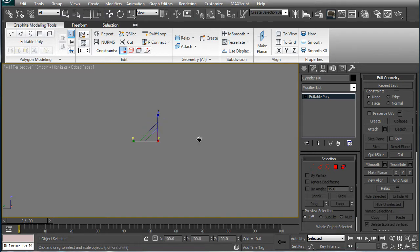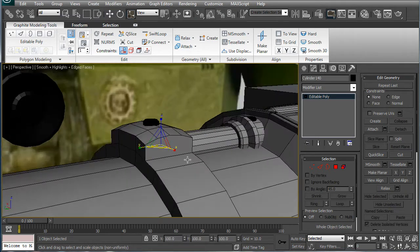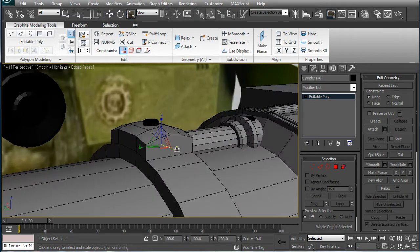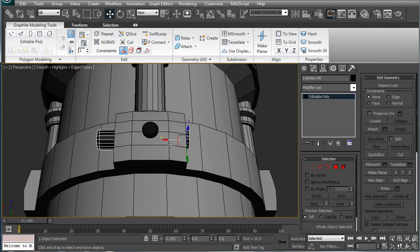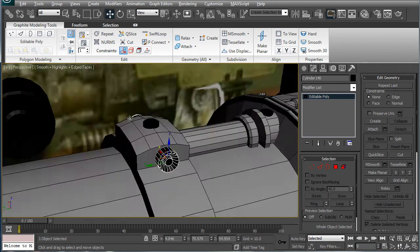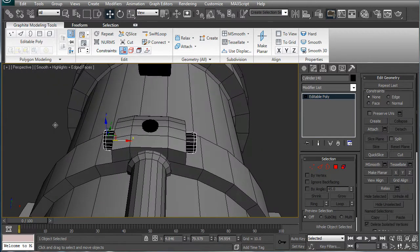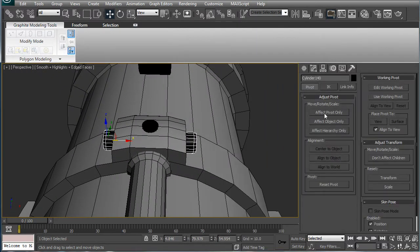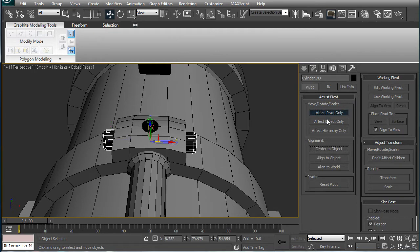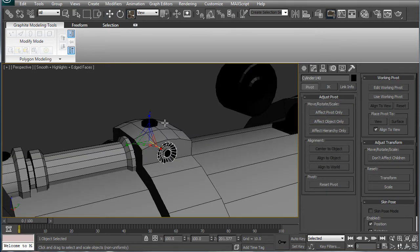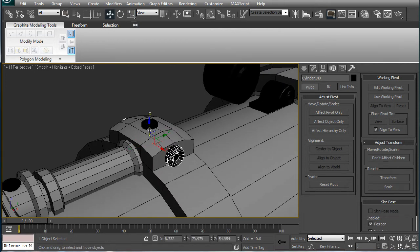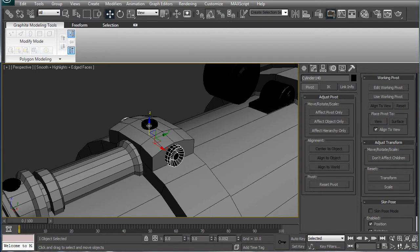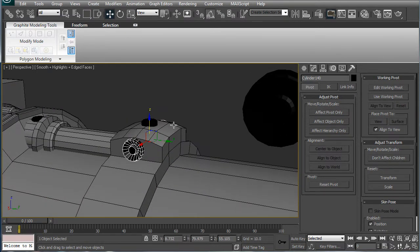Put this right in the center here. Perspective. And scale it in the x direction so it comes out of both ends. Alright. Effect pivot only. Center to object. Up a little bit. That looks pretty good.